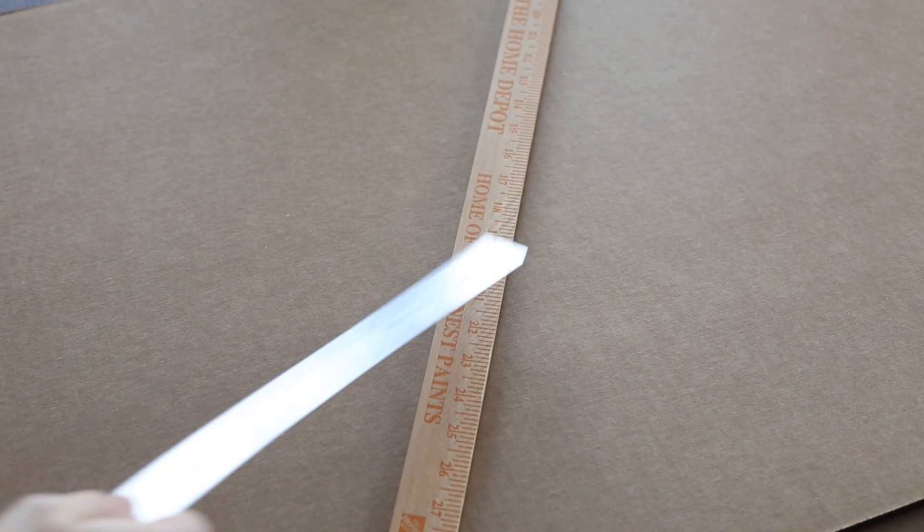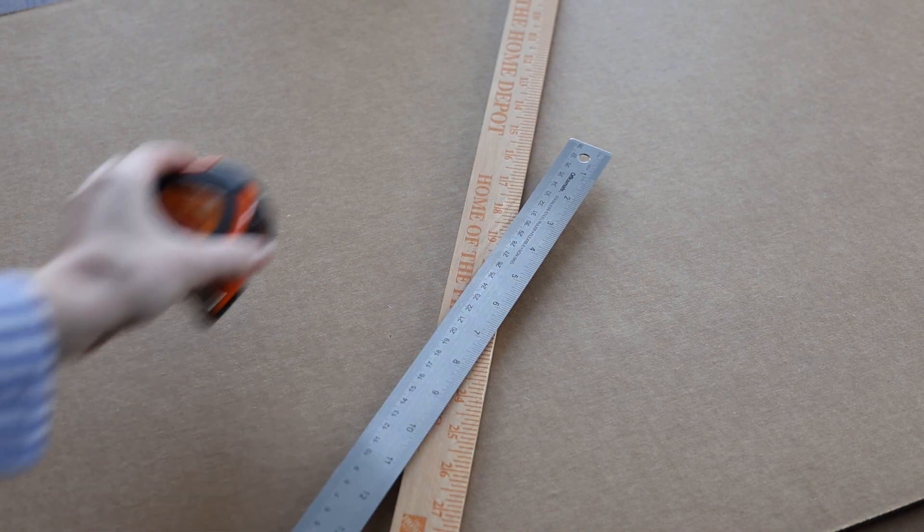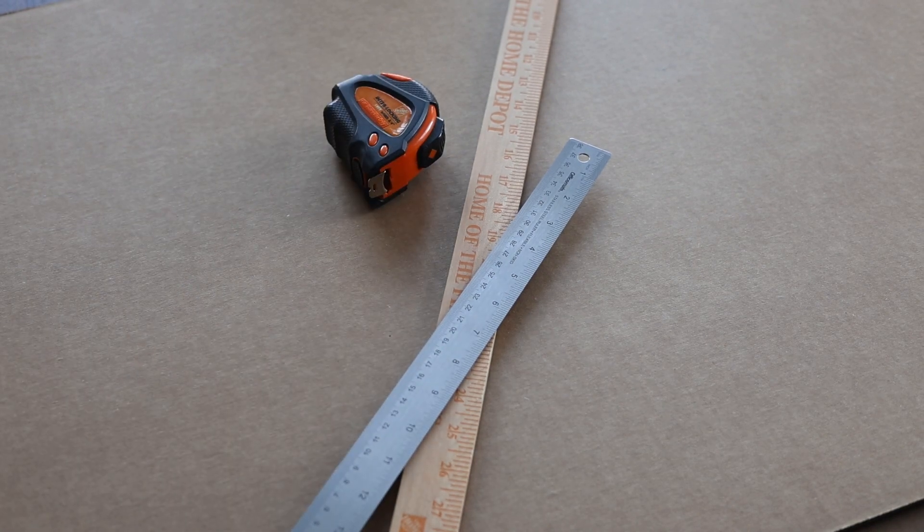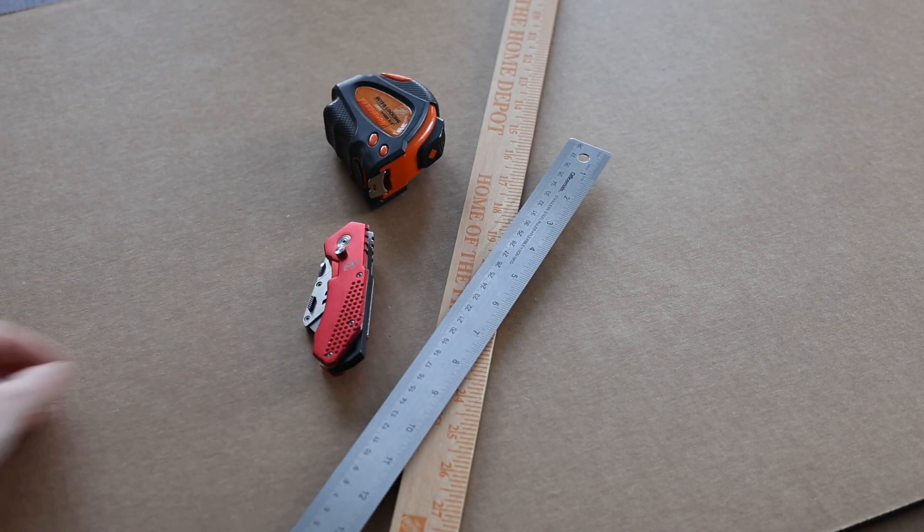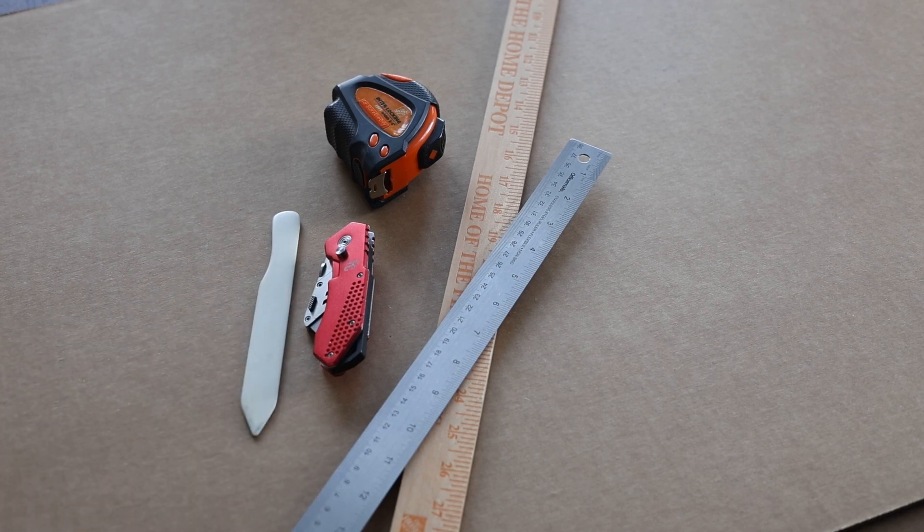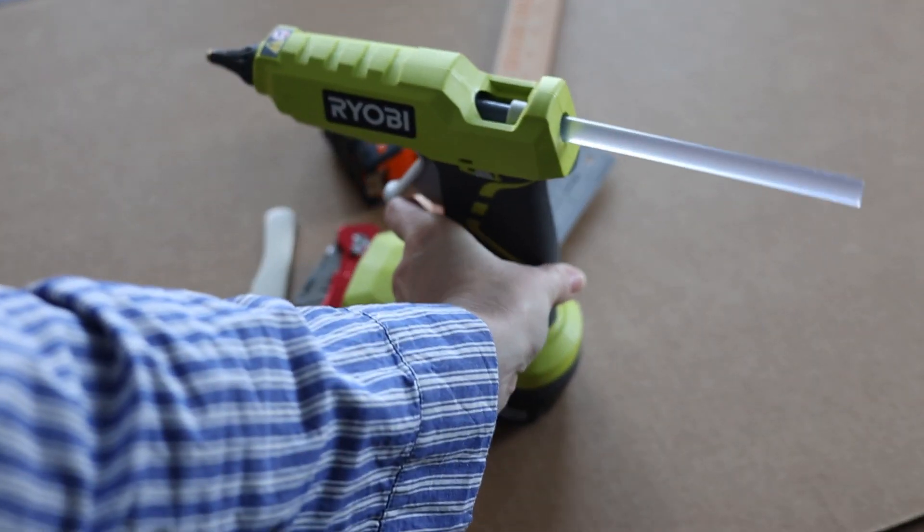Next, you'll need rulers, a large and a small, a tape measure, a knife or box cutter, and a bone scoring/folding tool which will help to make the creases in the cardboard. You'll also need a hot glue gun and shipping tape.